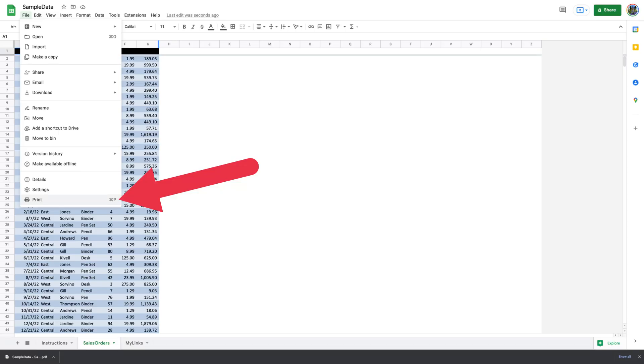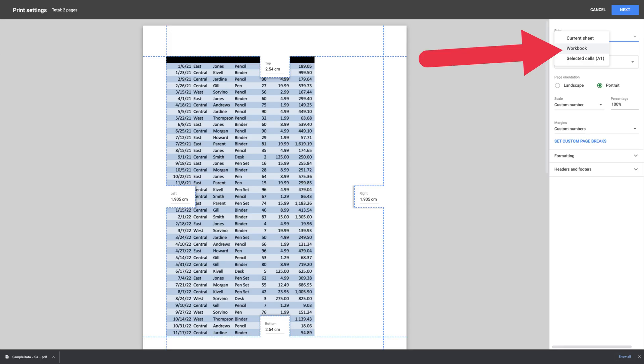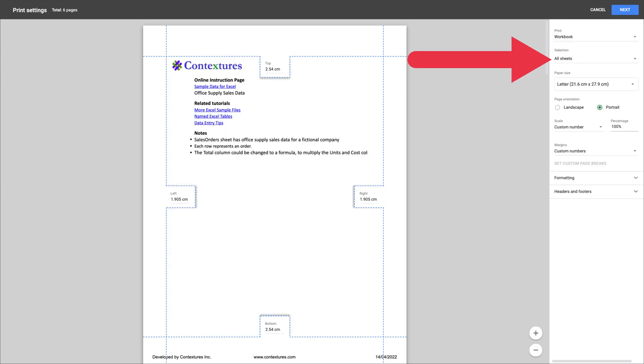First, access your workbook with Google Sheets in the web browser. Then choose File, Print from Google Sheets in the menu bar. Select Workbook from the Print drop-down menu on the right. Now choose All Sheets from the Selection drop-down menu. You'll see a preview of your entire workbook on the left. If this looks good to you, select Next at the top right corner. Next, select your printer and choose the paper size and other options to finally print your entire workbook.